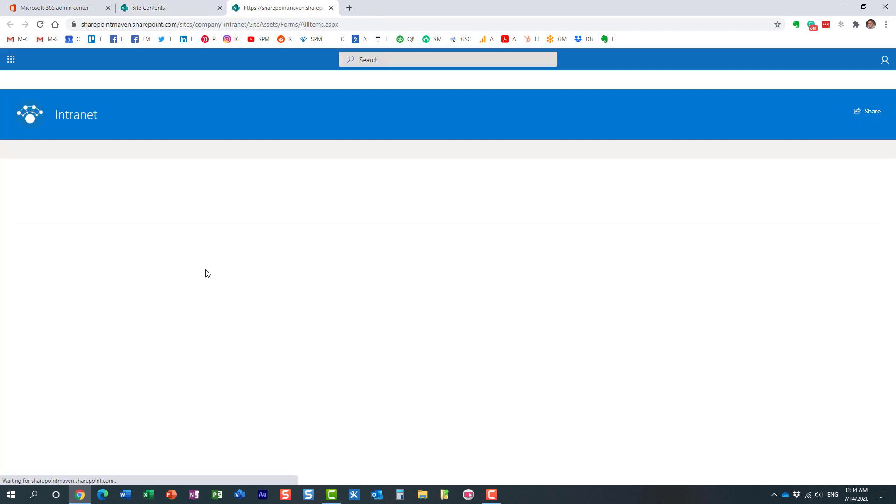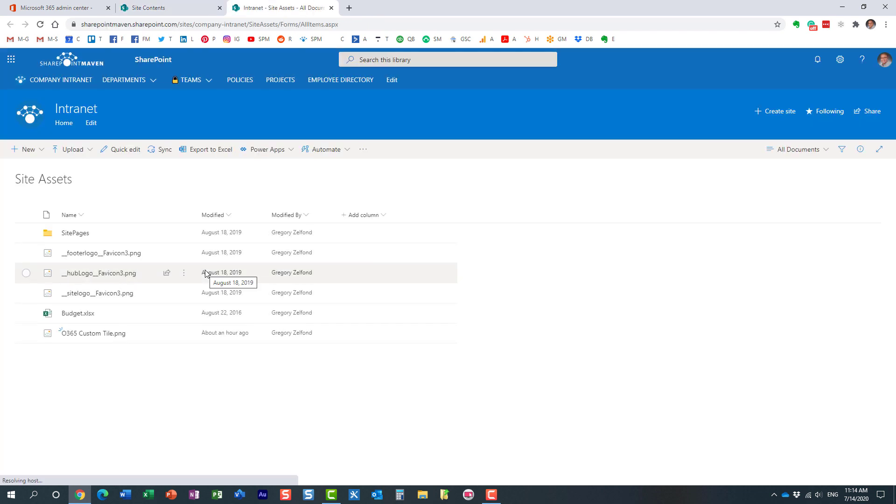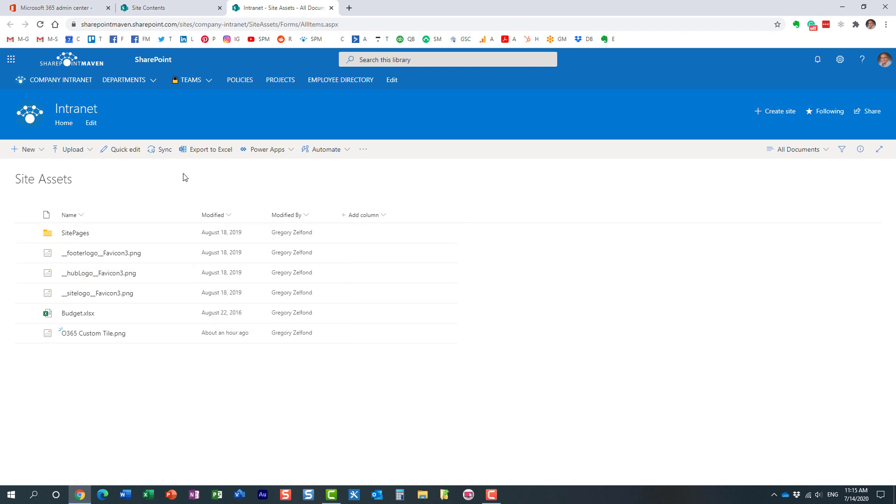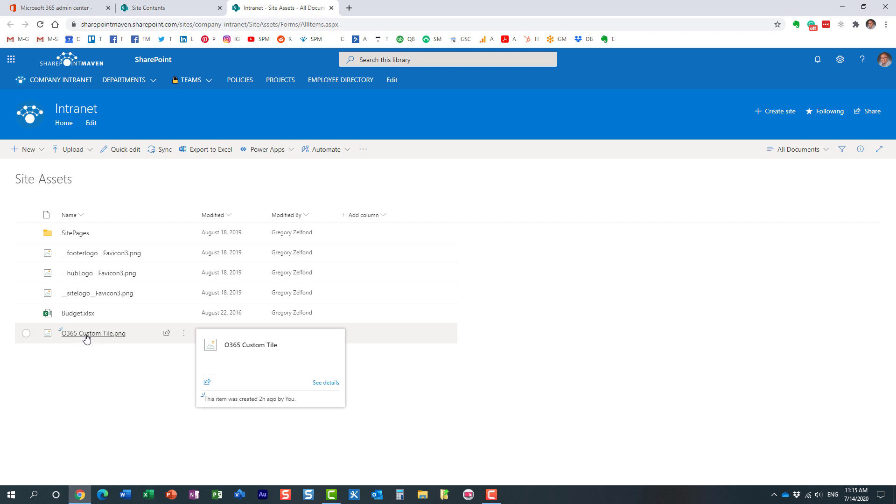So here we go. Site assets library. And you can upload it anywhere. I just thought site assets library would be the appropriate place. This way nobody can accidentally maybe delete it because it's not part of the regular documents library. Here it is. Here's the image. It could be, of course, any image.